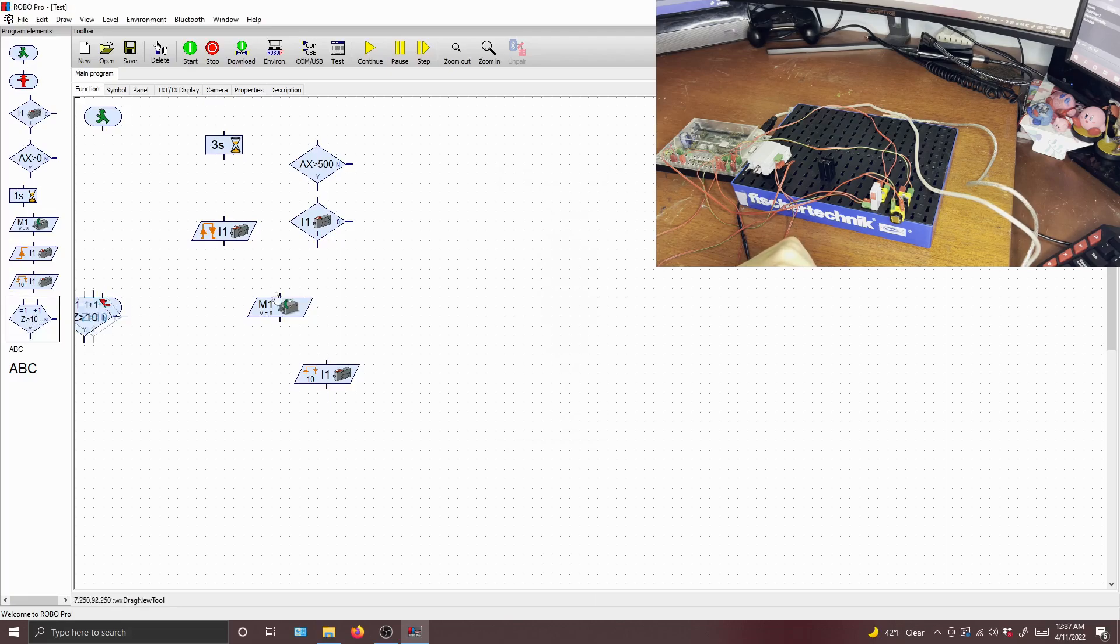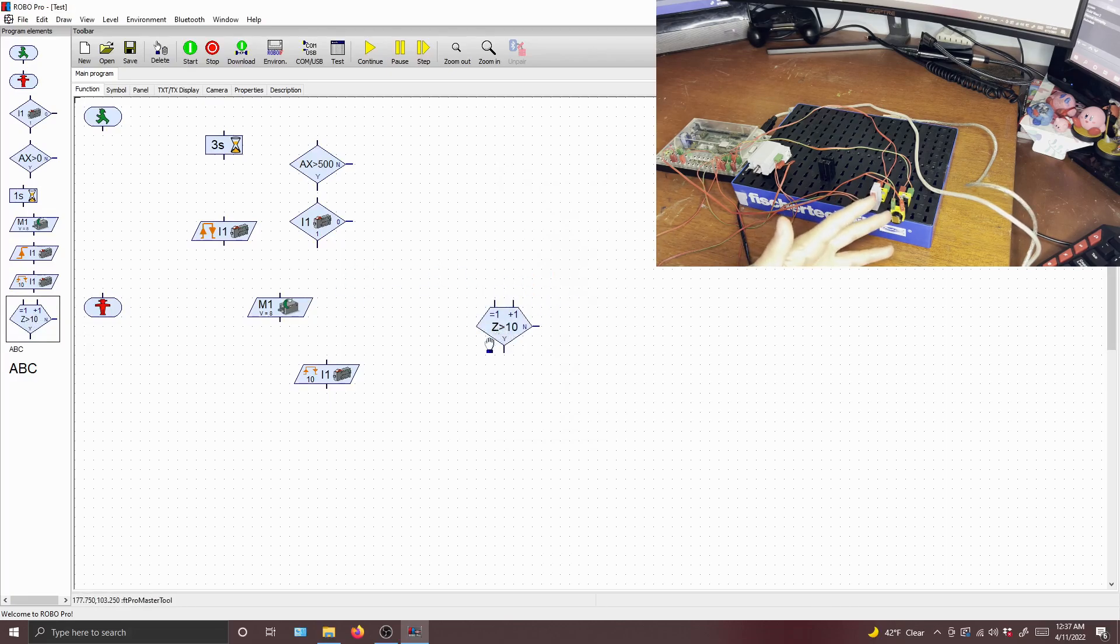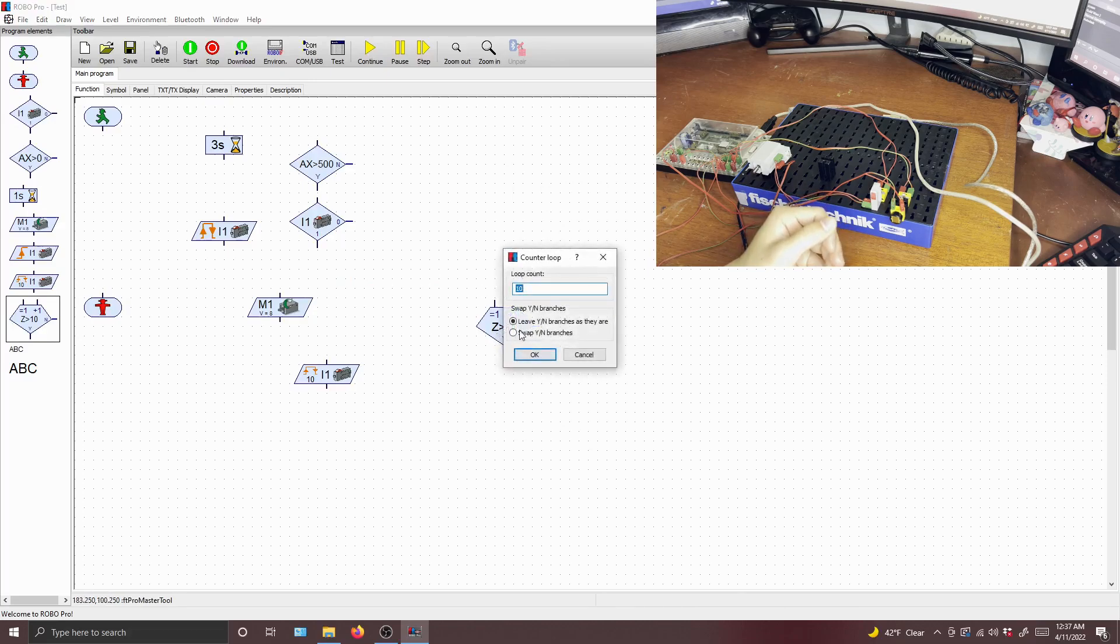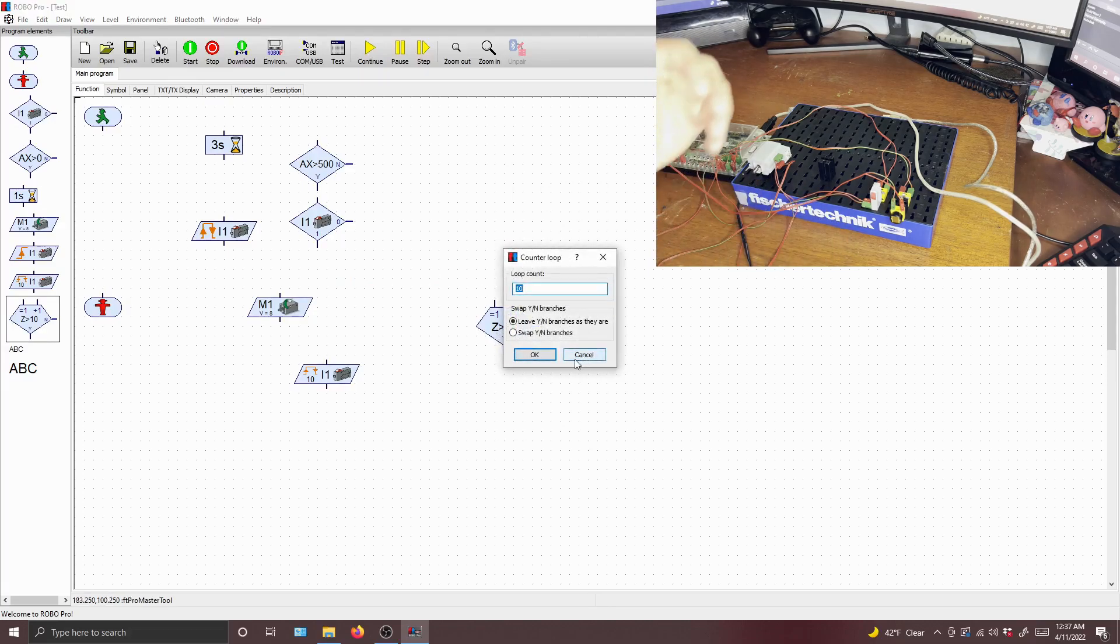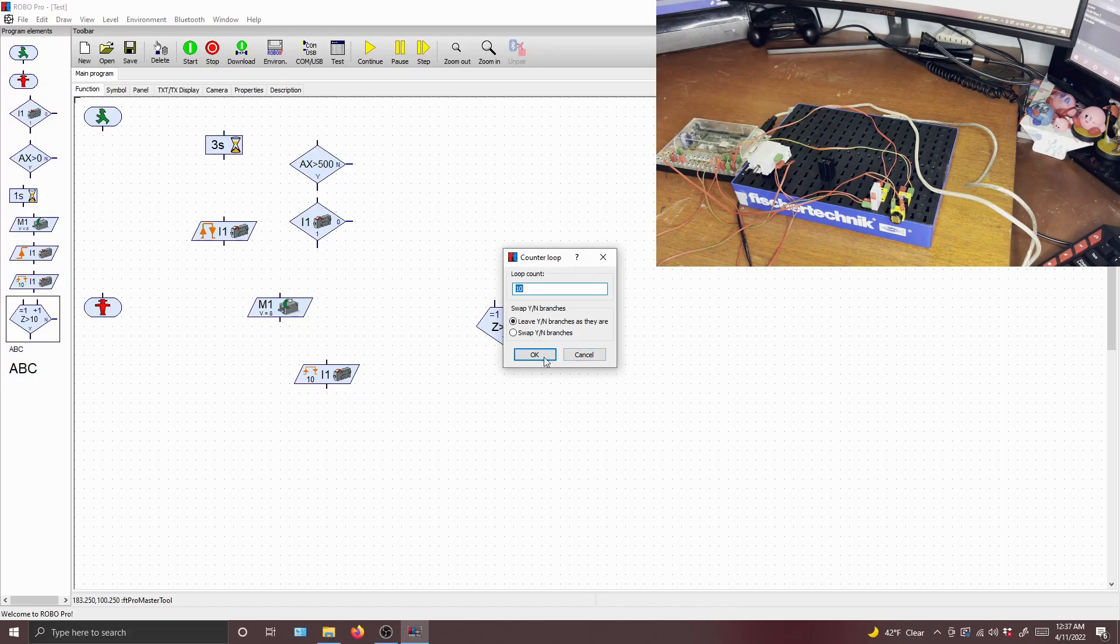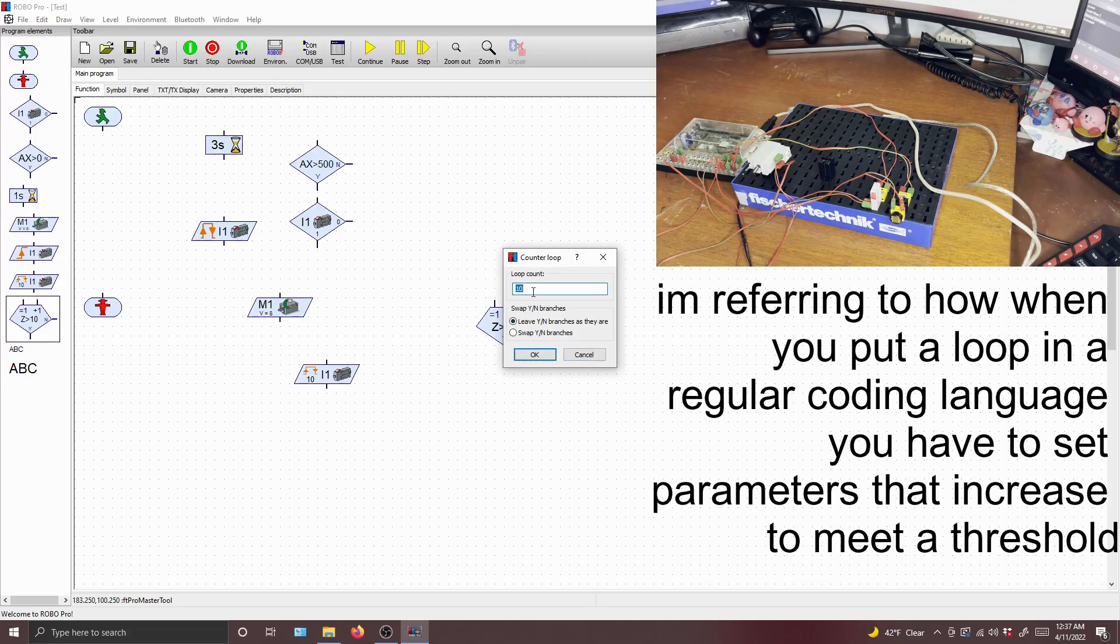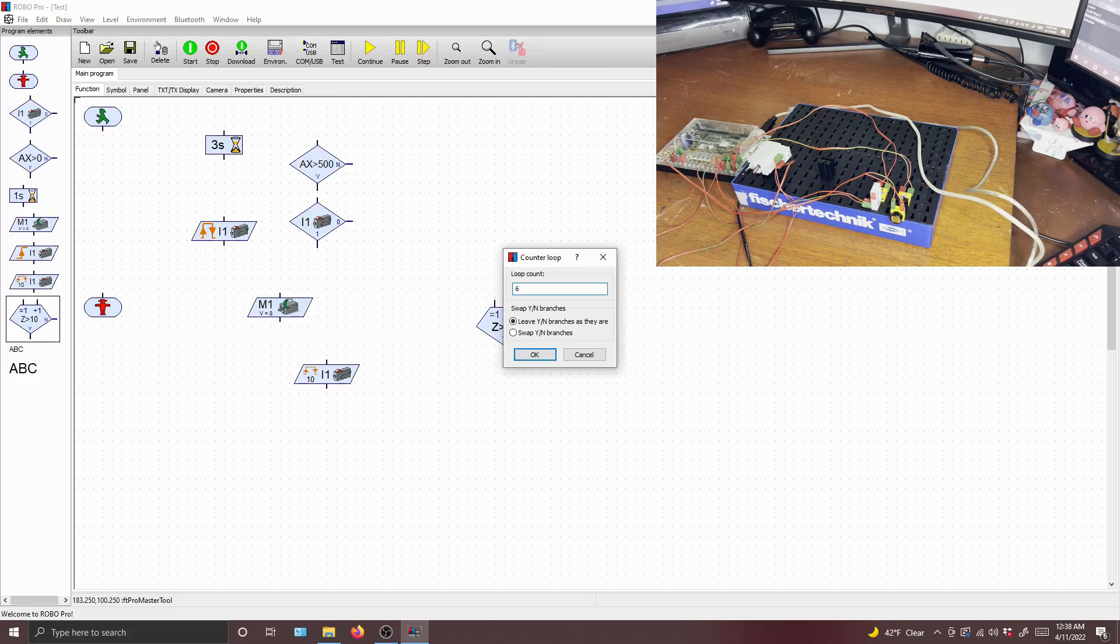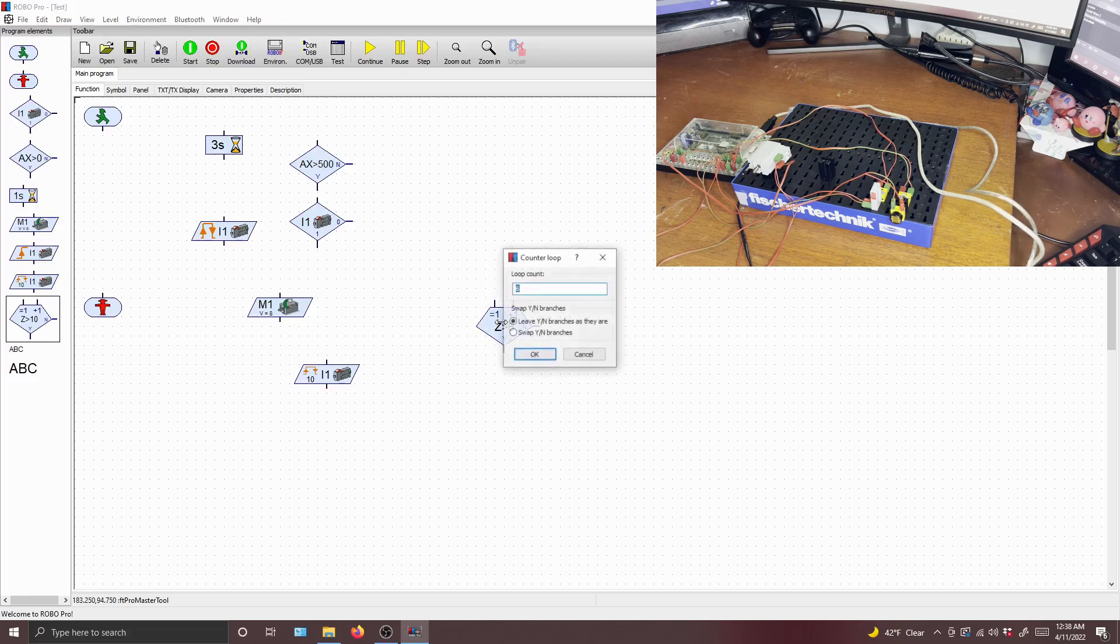And finally, there's a counter loop. Now this is really your while or your for loop. This basically makes it so that your program can loop a certain amount of times. You can actually just control how many times it loops. Very simple. Let's do six. Actually, let's do three.